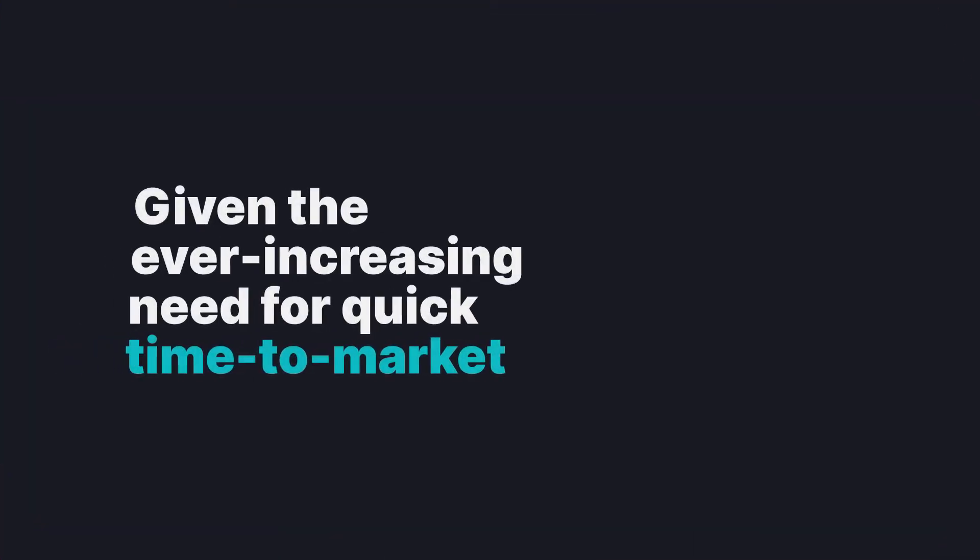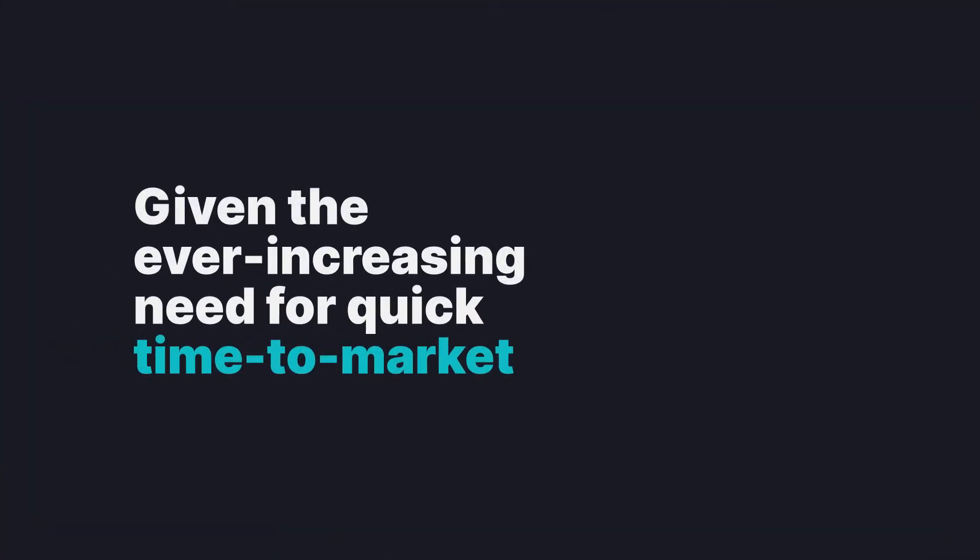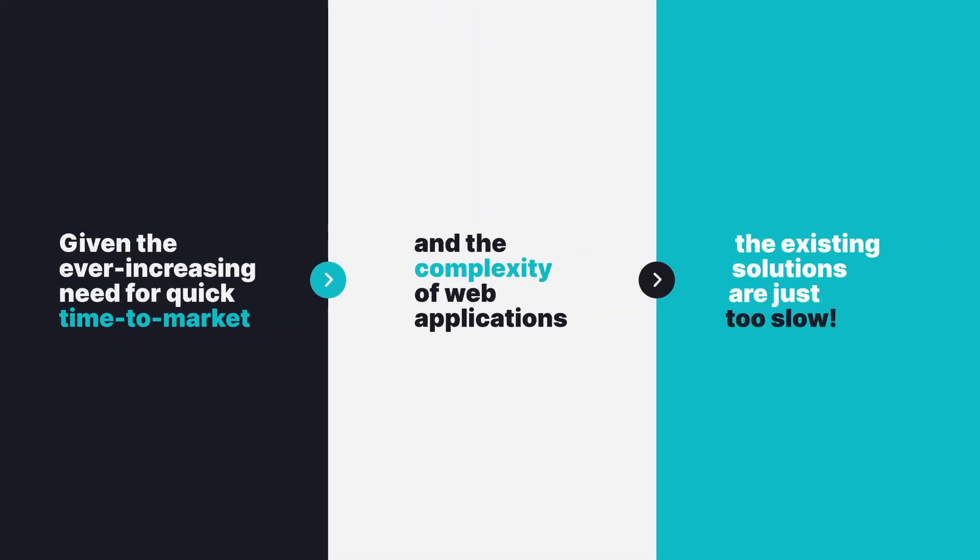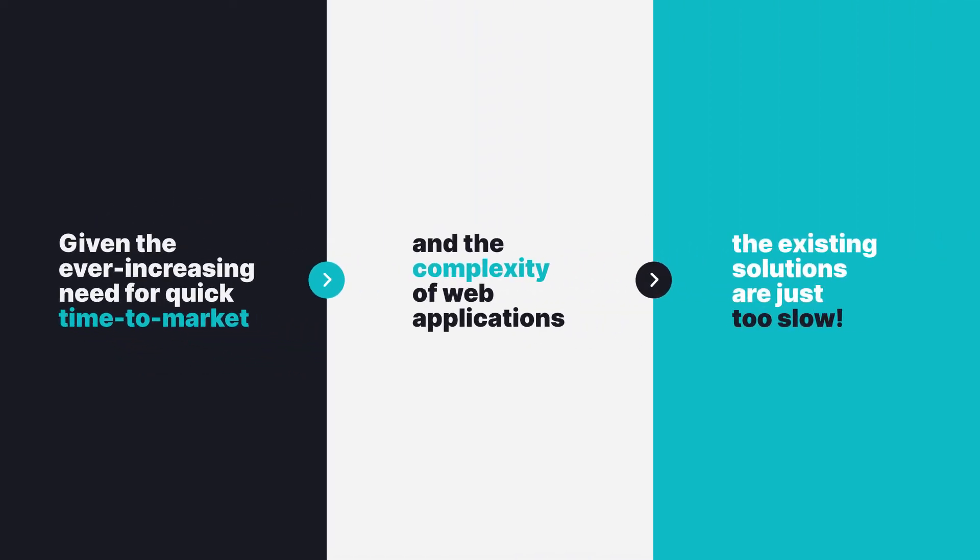Given the ever-increasing need for quick time to market and the complexity of web applications, the existing solutions are just too slow.